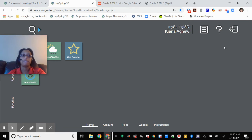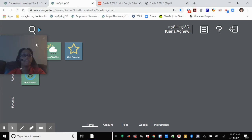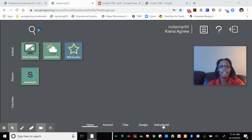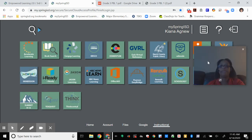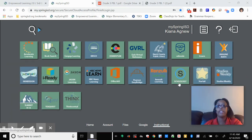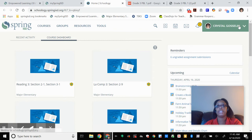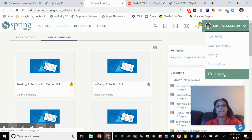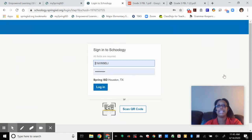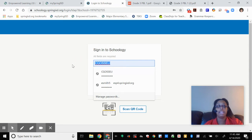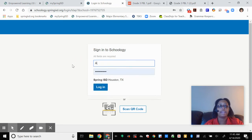You can save your password, but since this is my computer I won't do that. As you can see, I'm on Kiana's portal. Then I can go to the Instructional tab at the bottom and you're going to click on Schoology. My Schoology is going to log into me and my Schoology, so I'm going to log out and then log back in as Kiana.